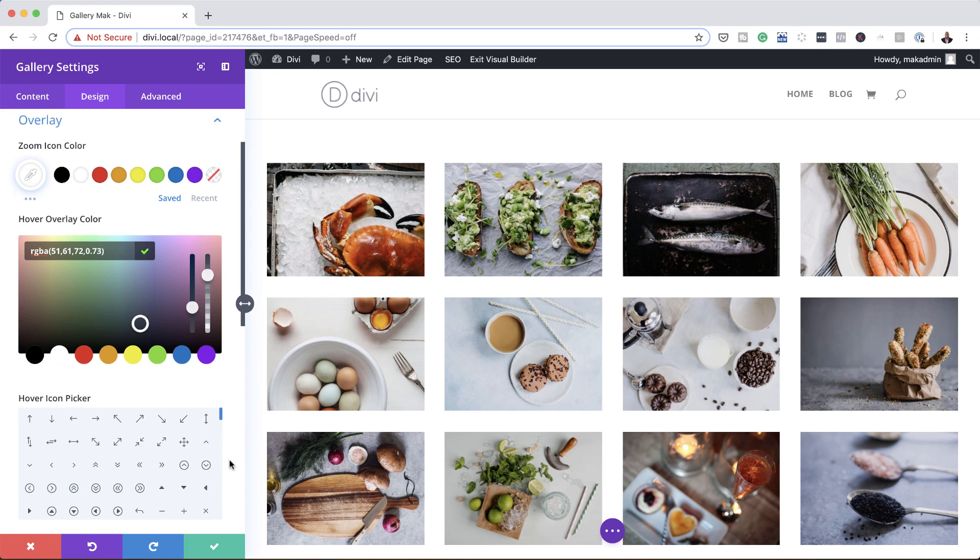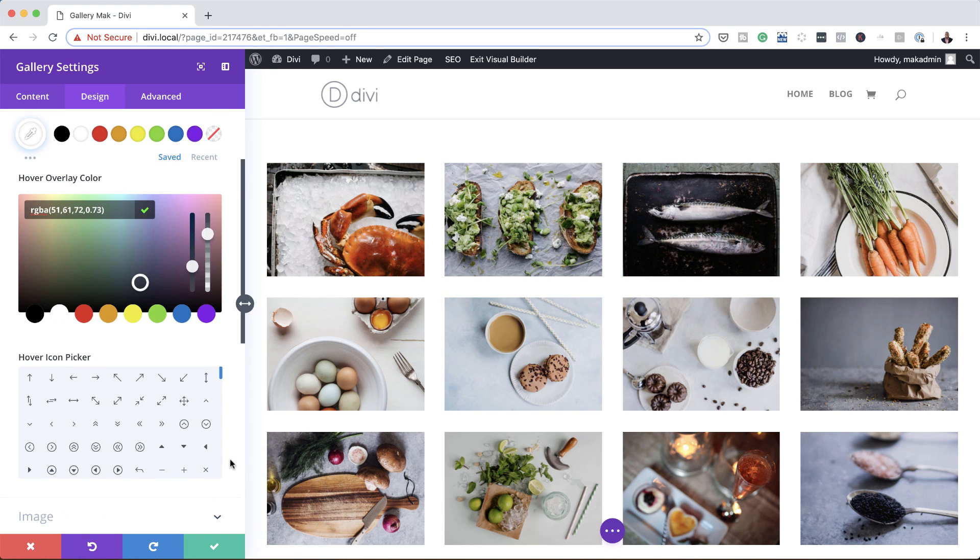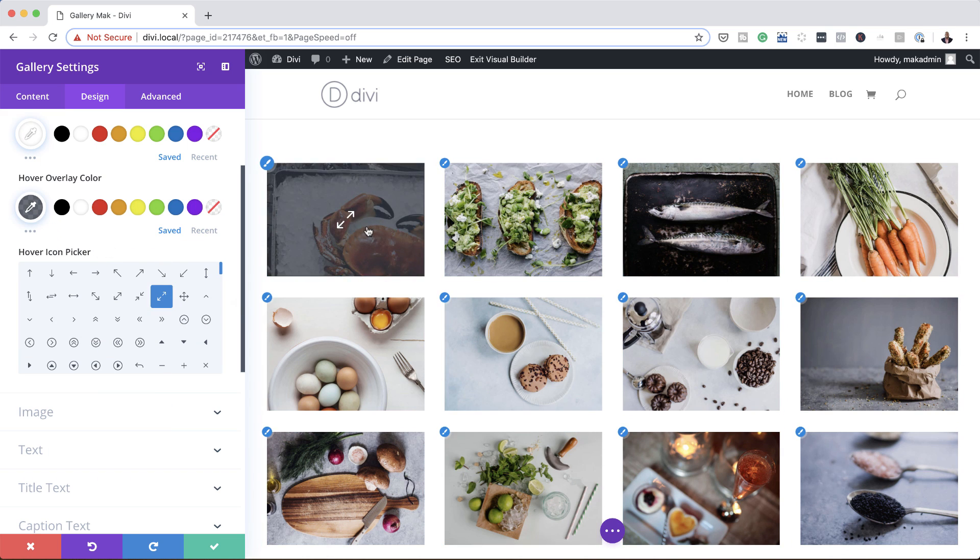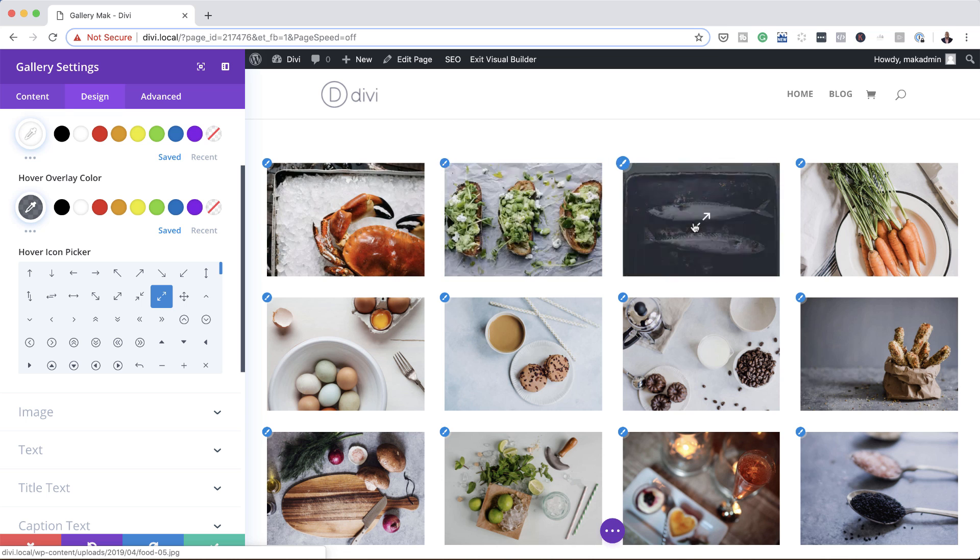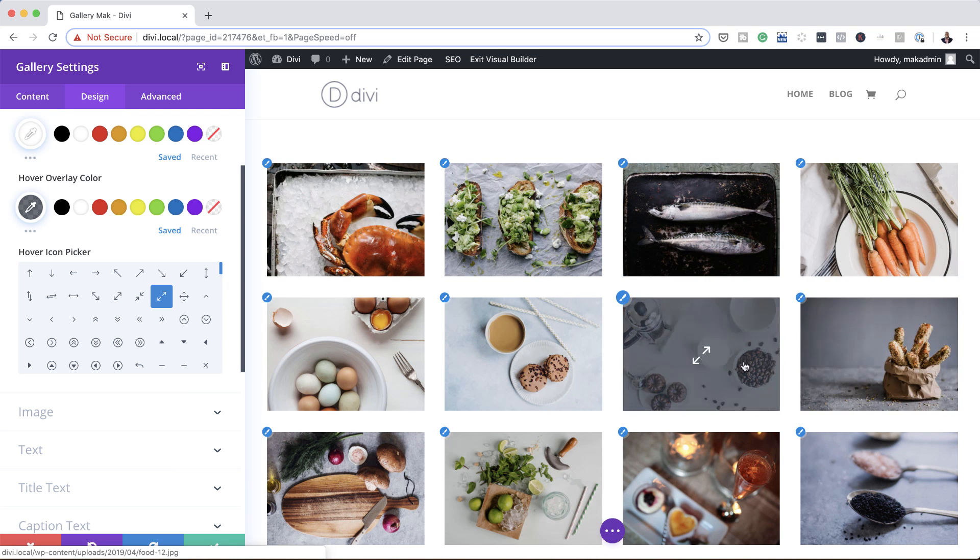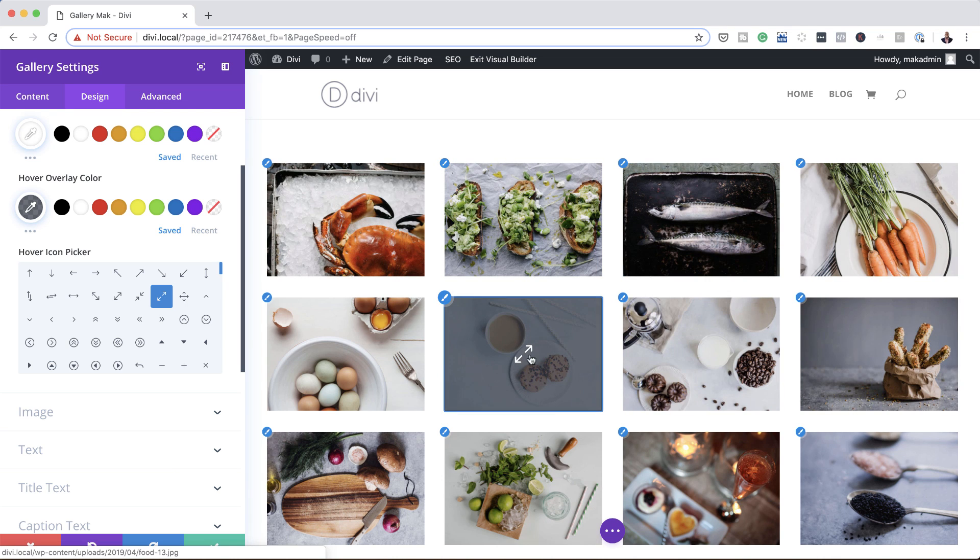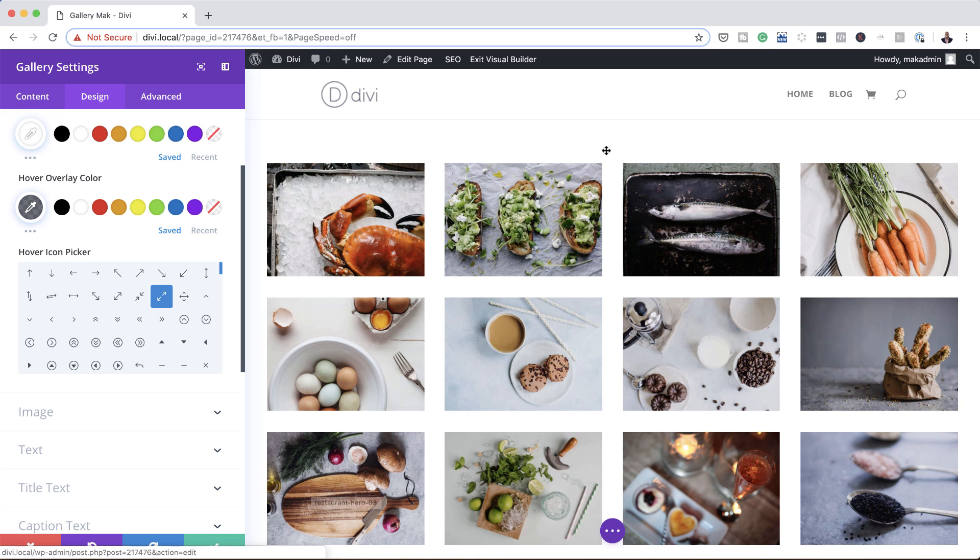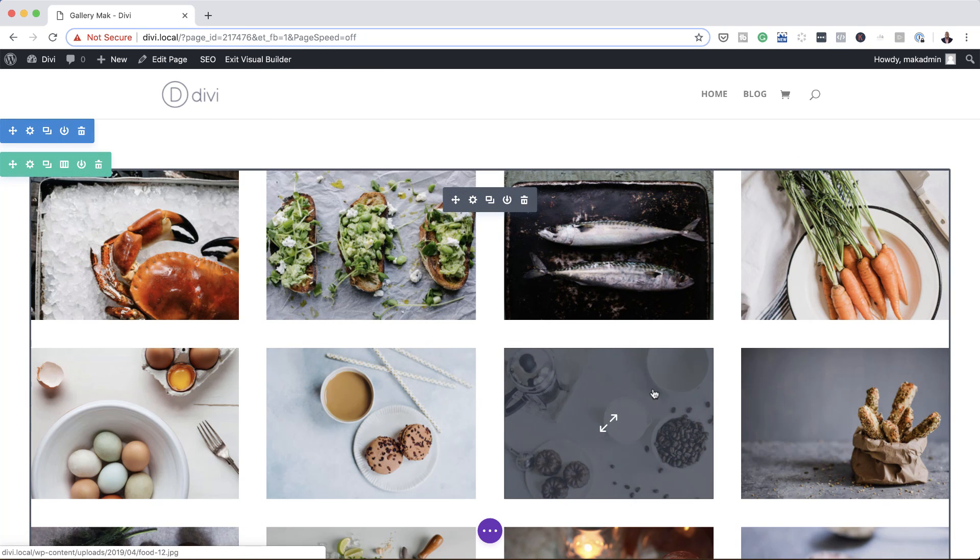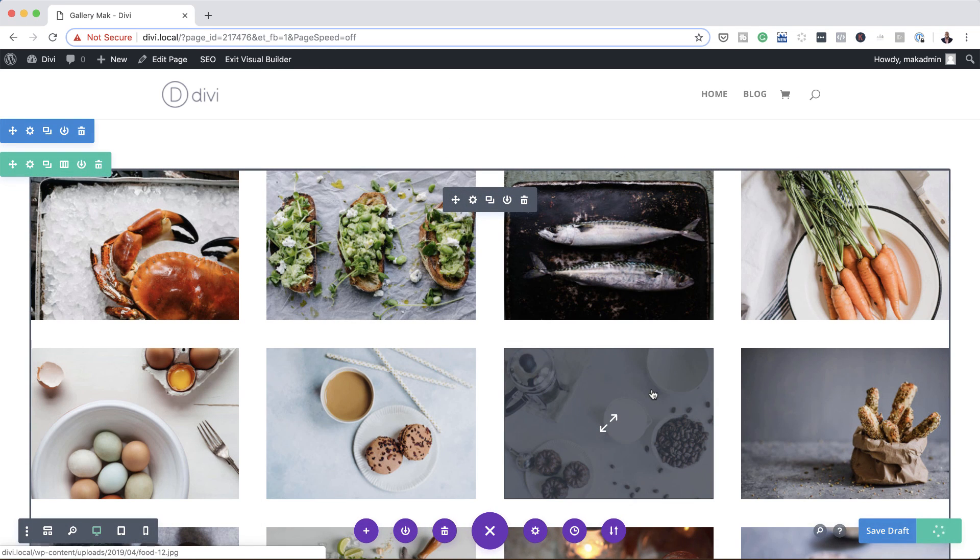Finally, you want to decide on an icon that you want to use here. So I want to go ahead and choose this one right here. And again that happens instantly, so as you can see here my icon now has been added. So pretty much that's all we need to do. I'm going to go ahead and save this, save the page, and then we're going to do a final preview.